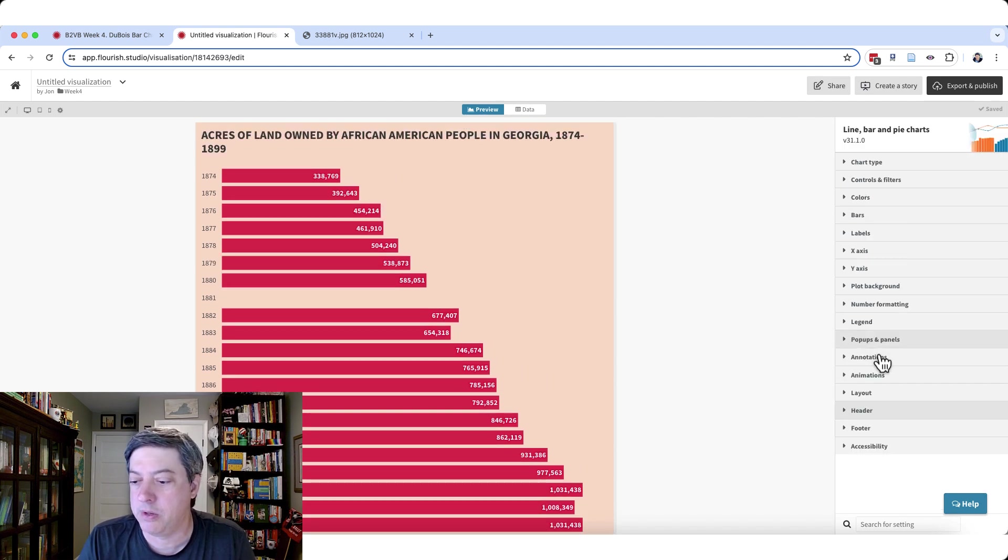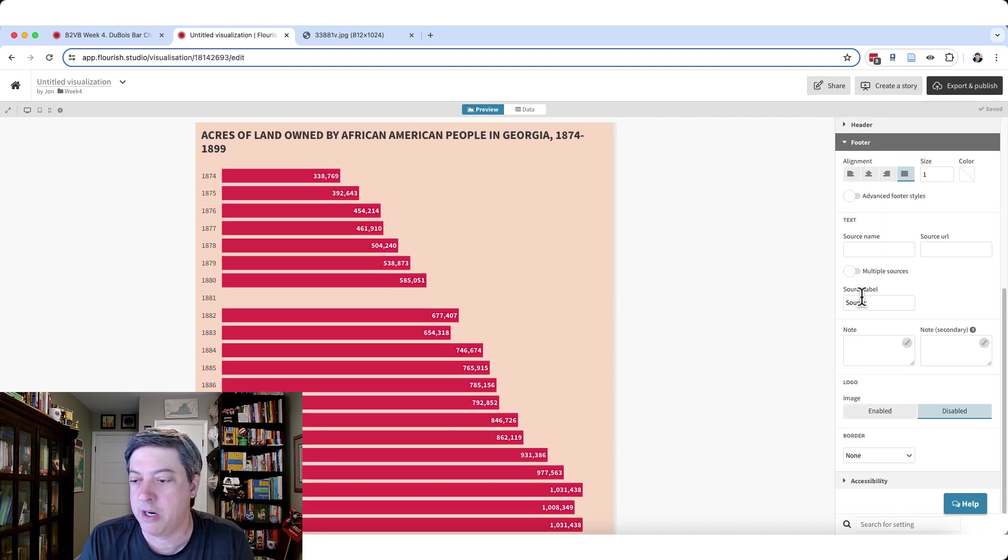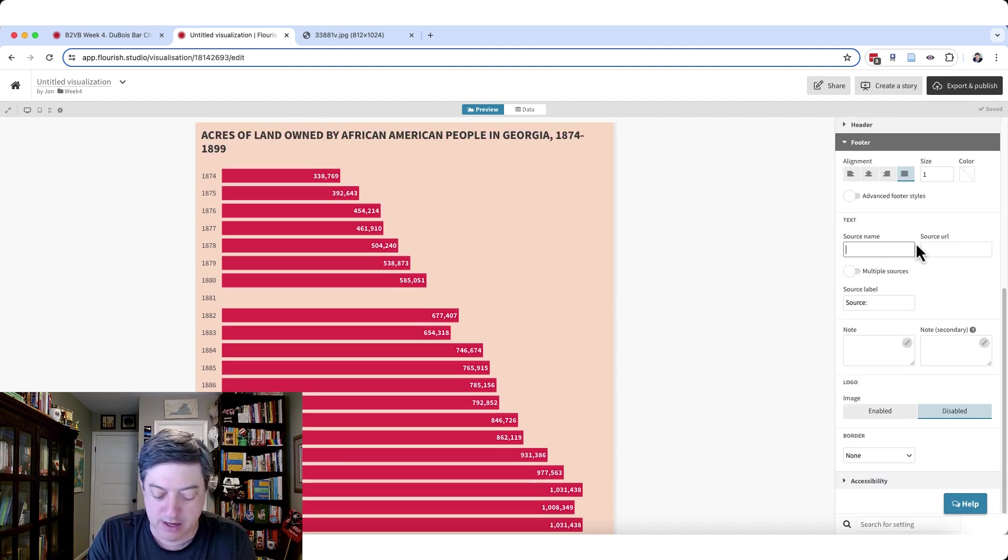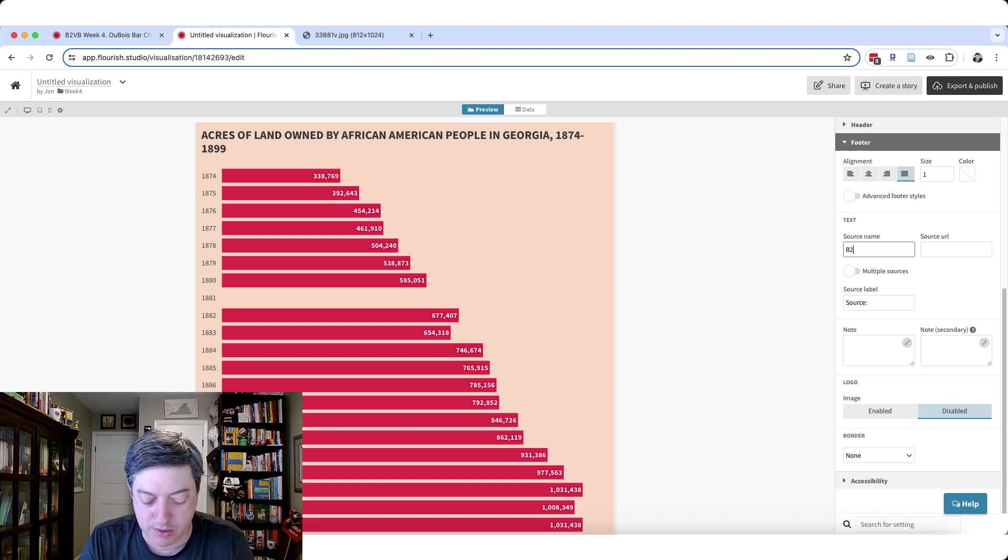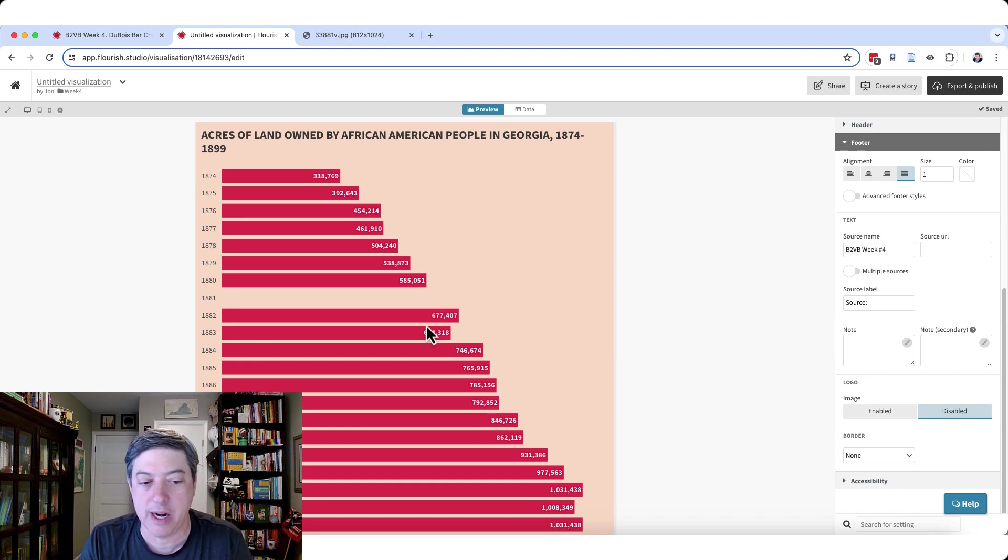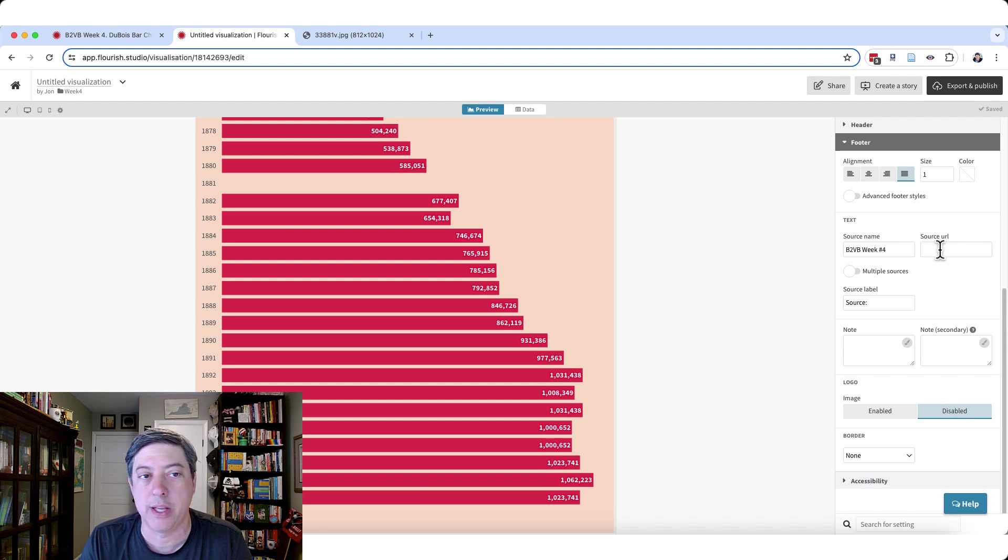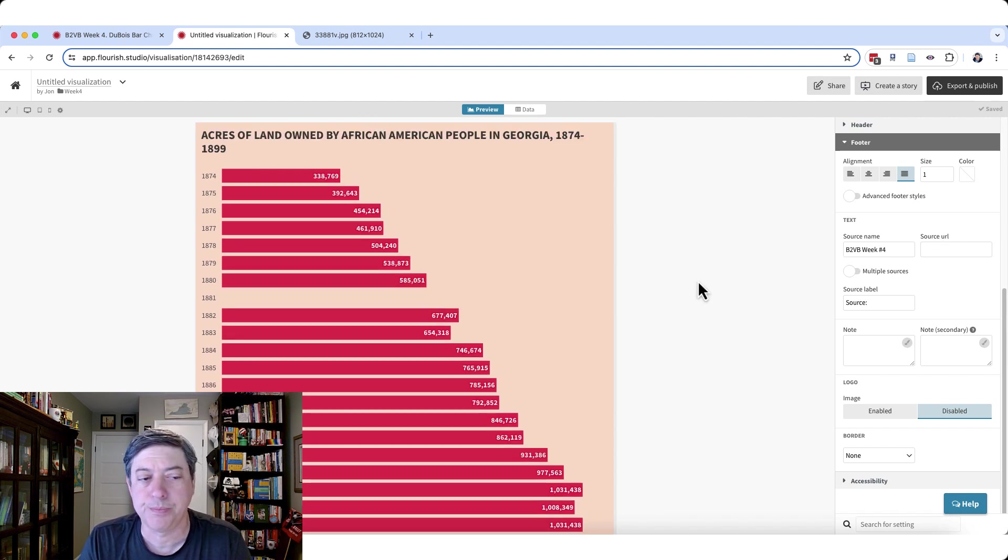Let's also add a footnote in case you've been seeing, I've been adding some footnotes here. So I'm just going to say back to viz basics week number four and I'll just leave that there. And you can see that it shows up down here. I could add a URL here. I'm not going to do that, but I could link that as well.